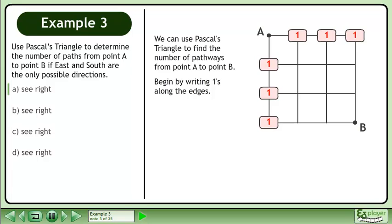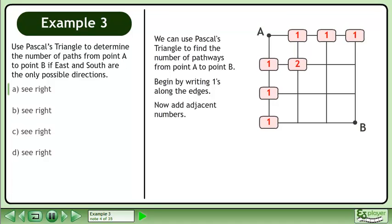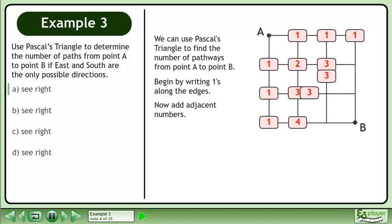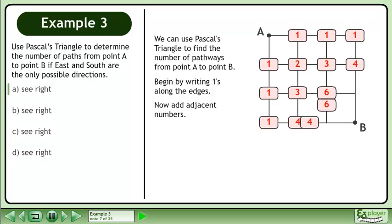Begin by writing ones along the edges. Now add adjacent numbers. Add adjacent numbers again. Add adjacent numbers again. Add adjacent numbers again.